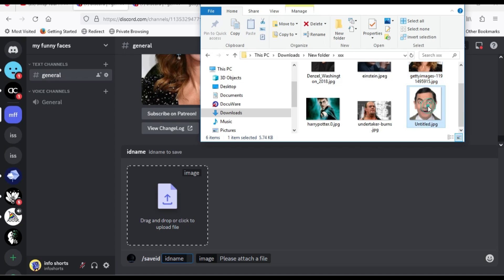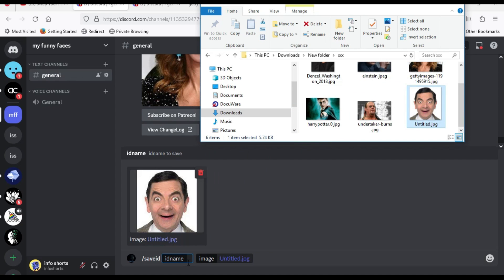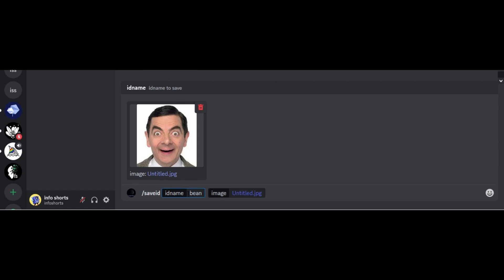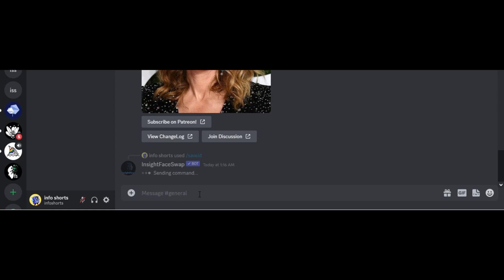Drop Mr. Bean photo in the box. Type bean after ID name. Press enter.